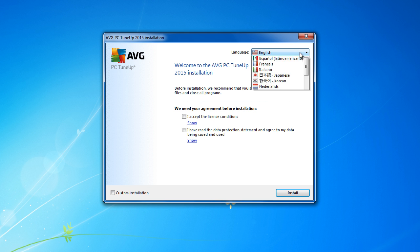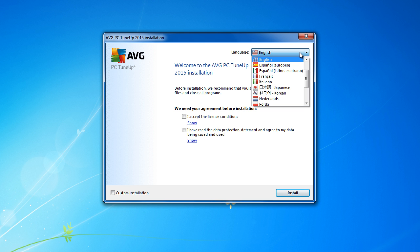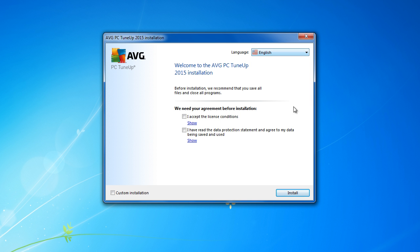You go to select your language. Plenty of options. Go to I accept the license conditions. Second question is I have read the data protection statement and I agree to my data being saved and used.